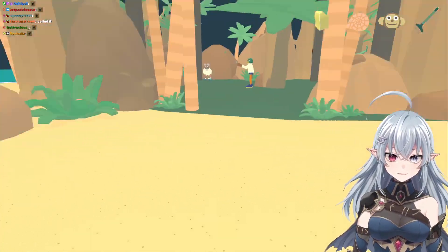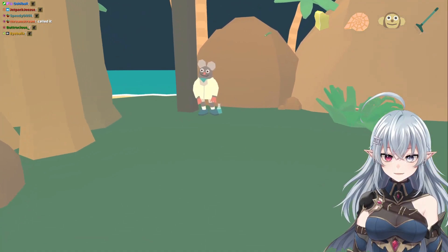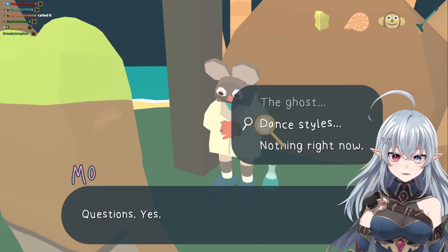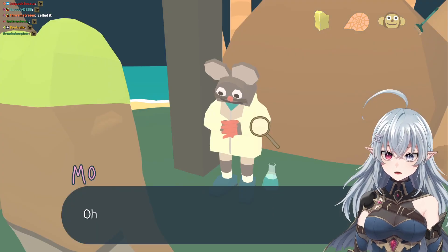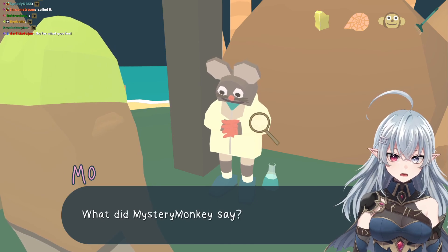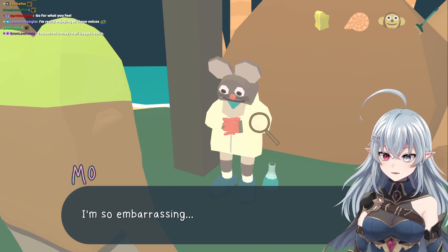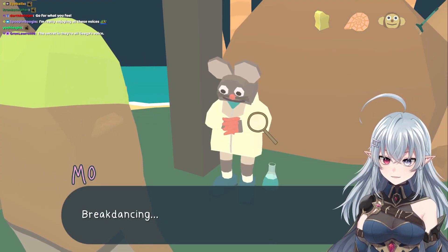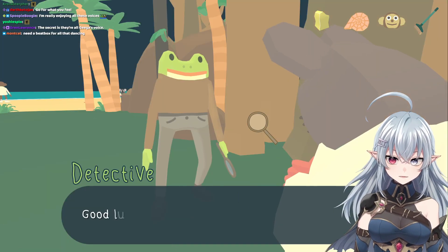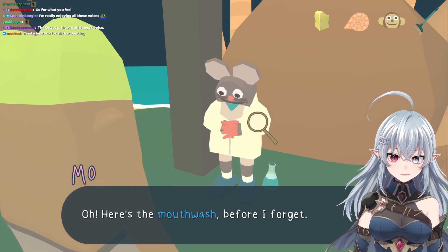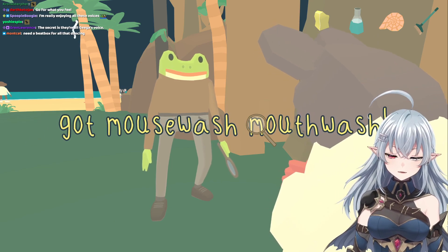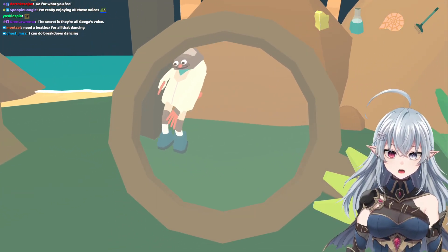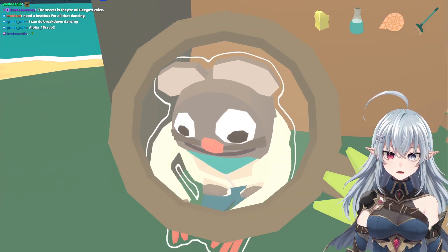My voices are going to be inconsistent, I can't remember what voice I did for who. I talked to Mystery Monkey — oh my gosh, did you mention me? What did Mystery Monkey say? Does Mystery Monkey hate me? I'm so embarrassing. I didn't mention you. Mystery Monkey likes breakdancing the best. Breakdancing? I think I can do that — I gotta start practicing now though. Good luck. Here's the mouthwash before I forget. Is this a British game? I noticed how they replaced a Z with an S. Oh my god, they're top rocking!